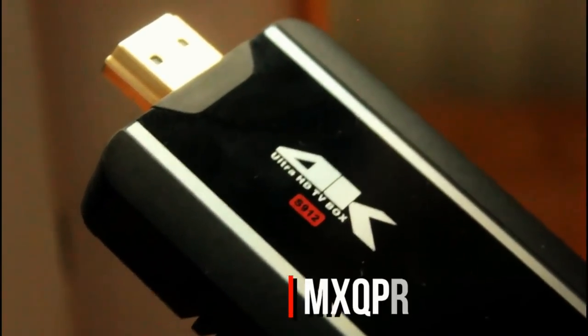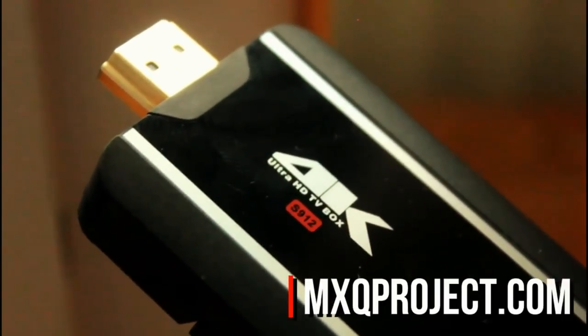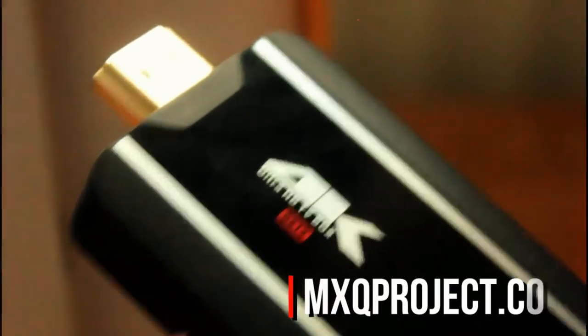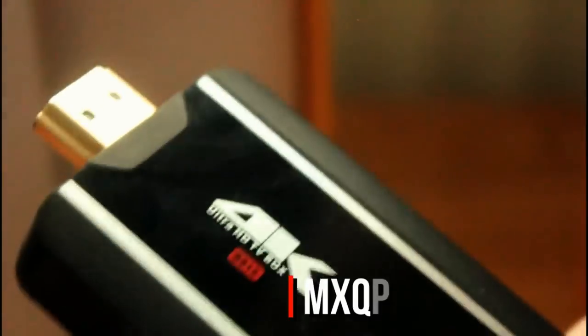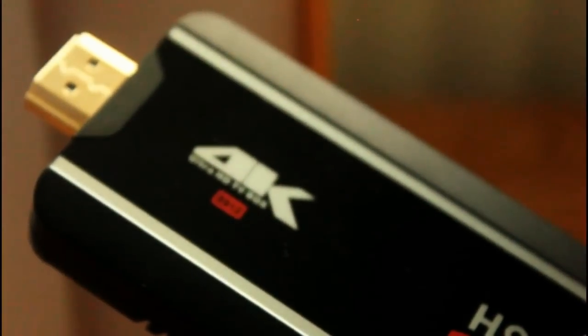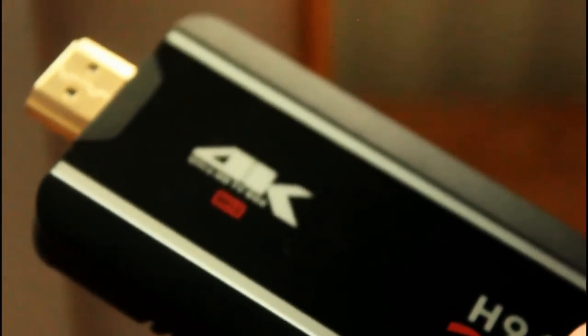The H96 Pro stick, or dongle if you like, was a device we reviewed quite a while ago now, and we actually quite liked it. It was one of the cheapest Amlogic S912 devices available at the time, and the performance wasn't too bad.